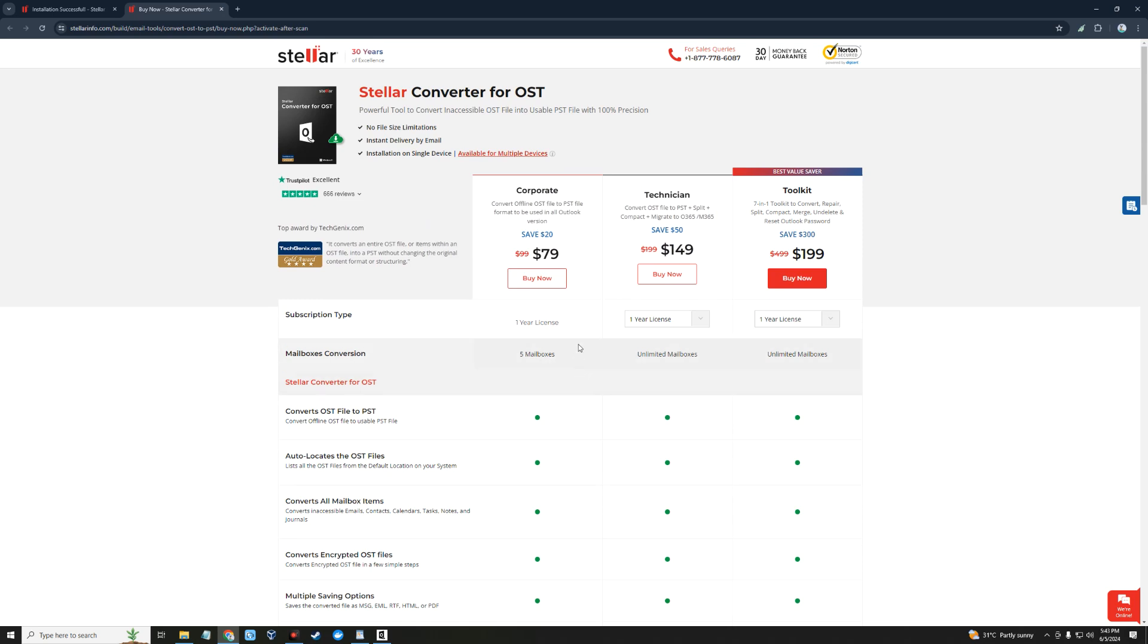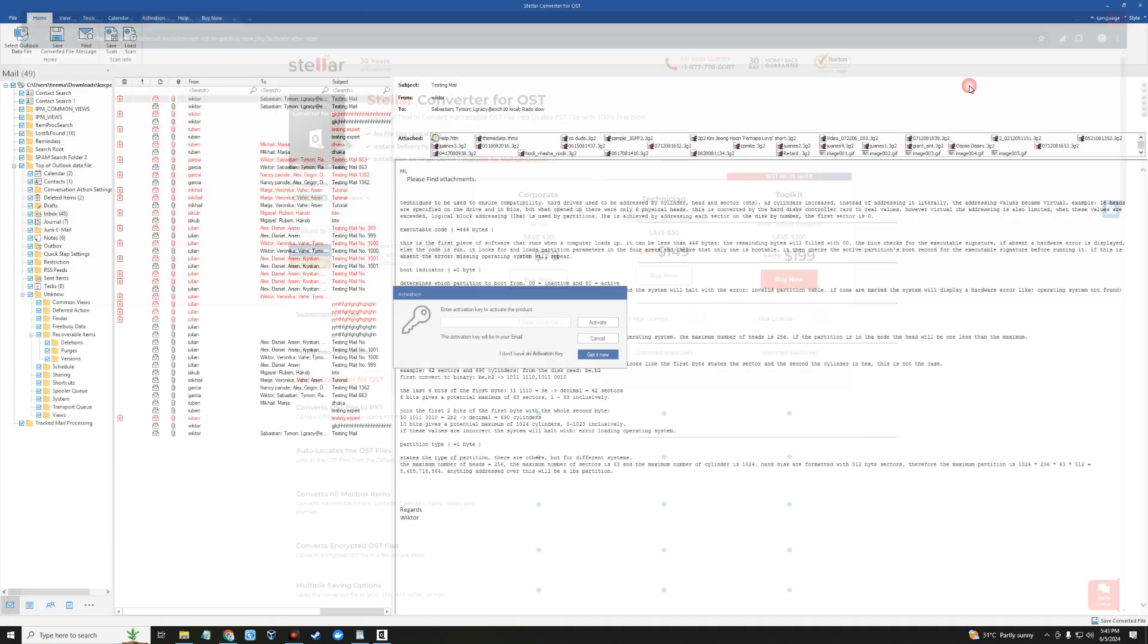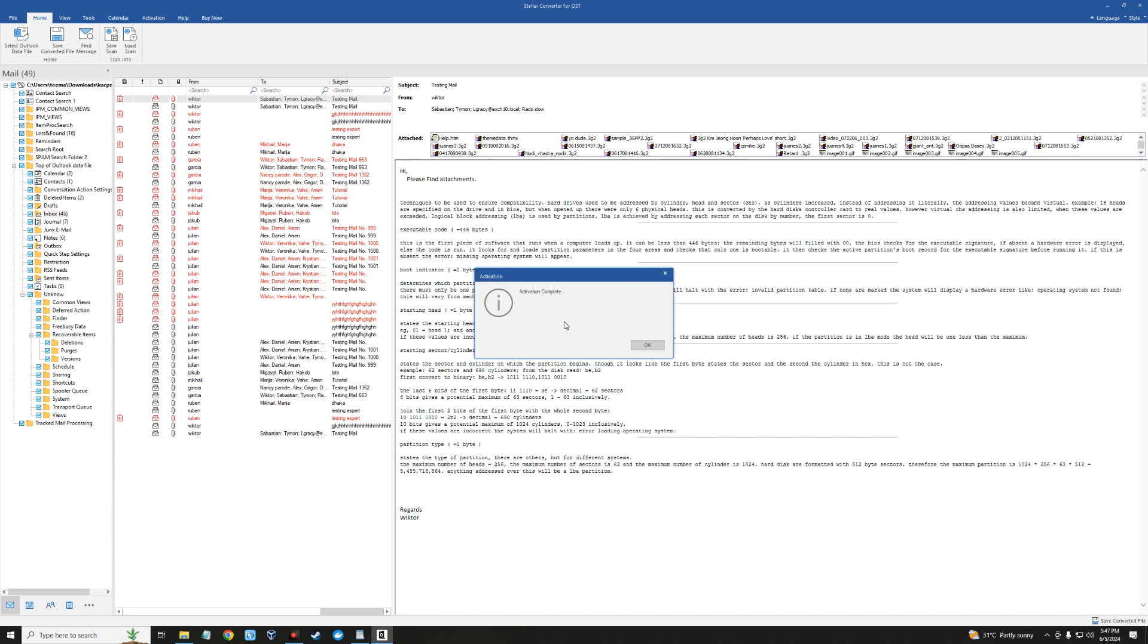I already have a product key which I'm going to use. After registering for a package, you can just put the product key and then activate. You can see now the activation is complete. Click on OK.